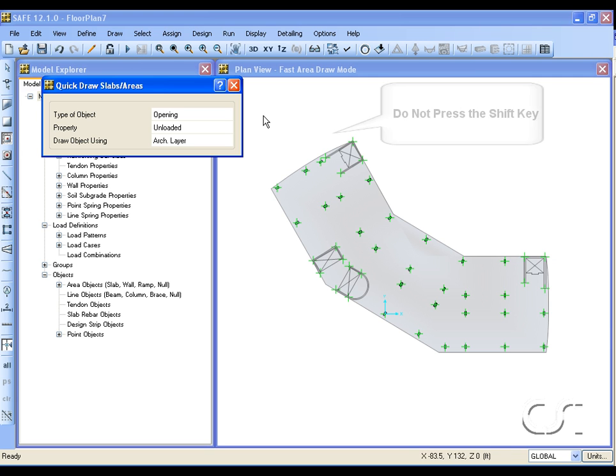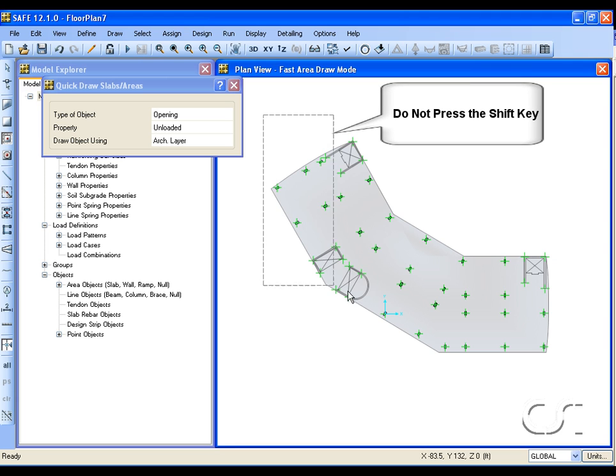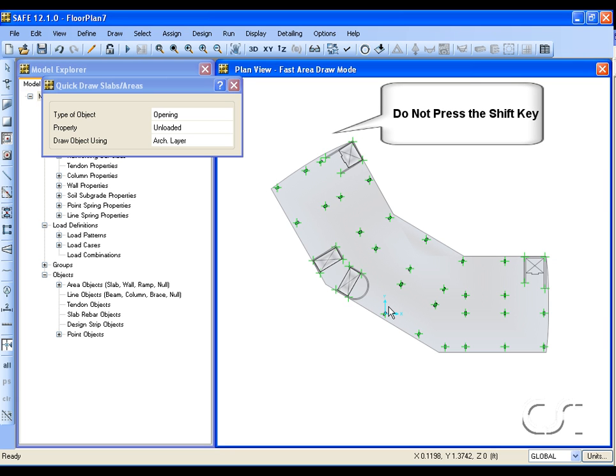Window around the openings. The shift key does not need to be pressed for this command.